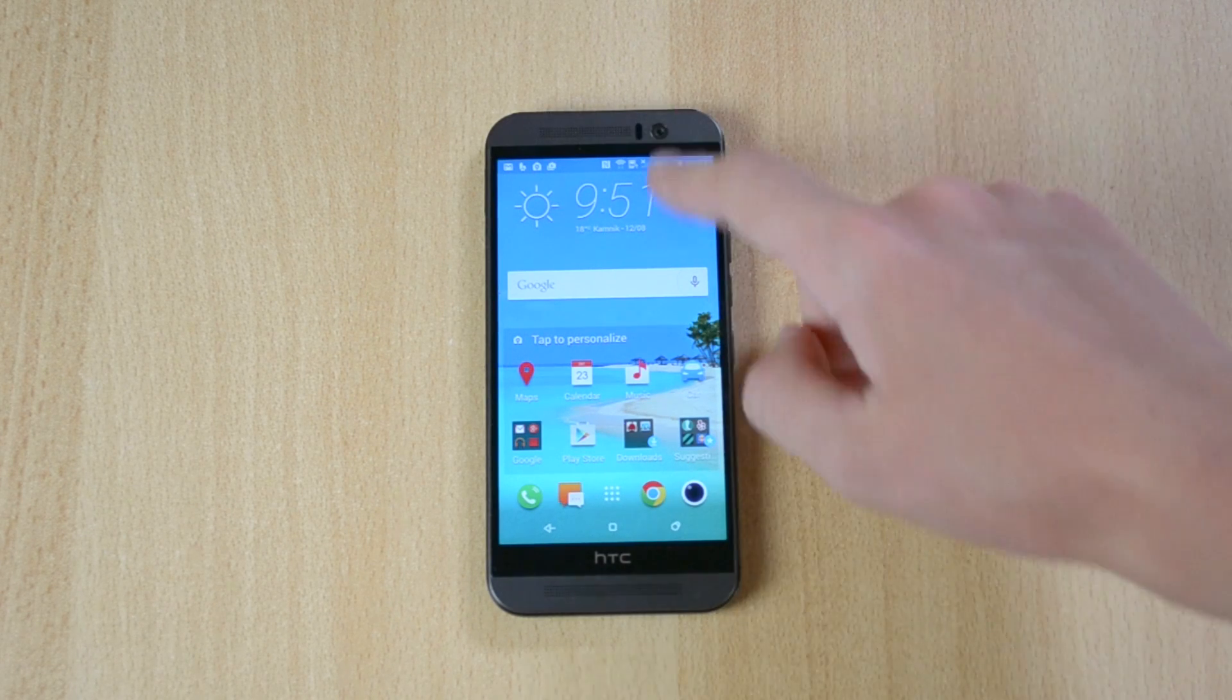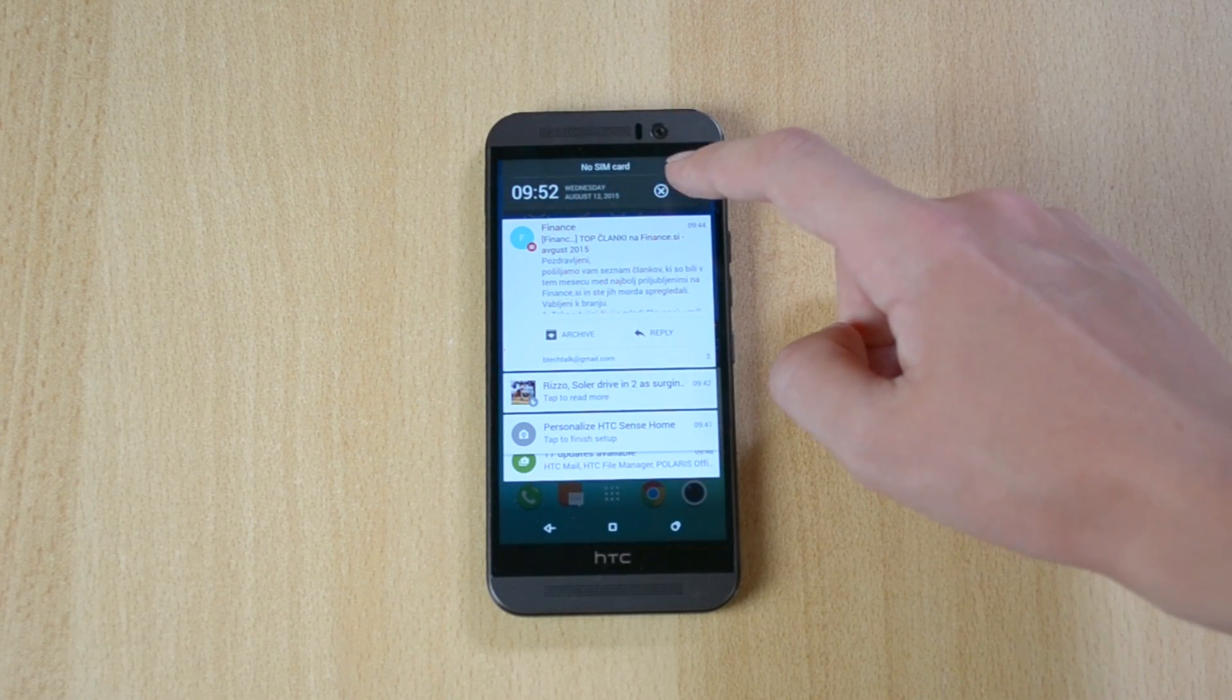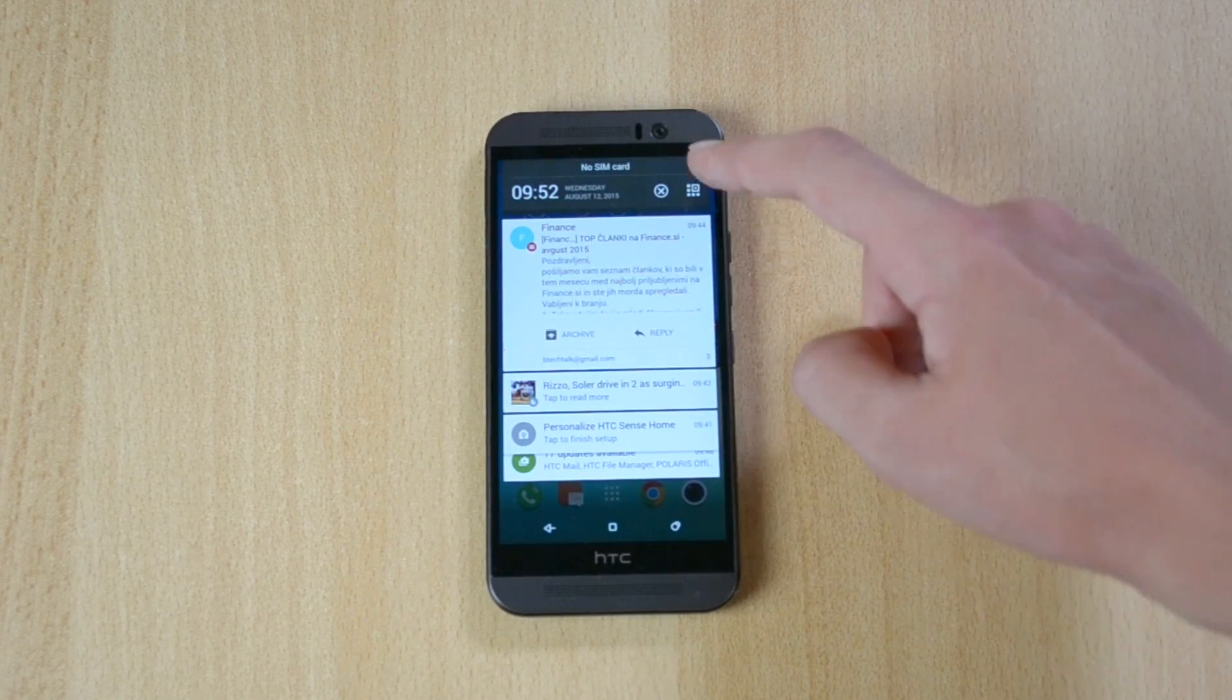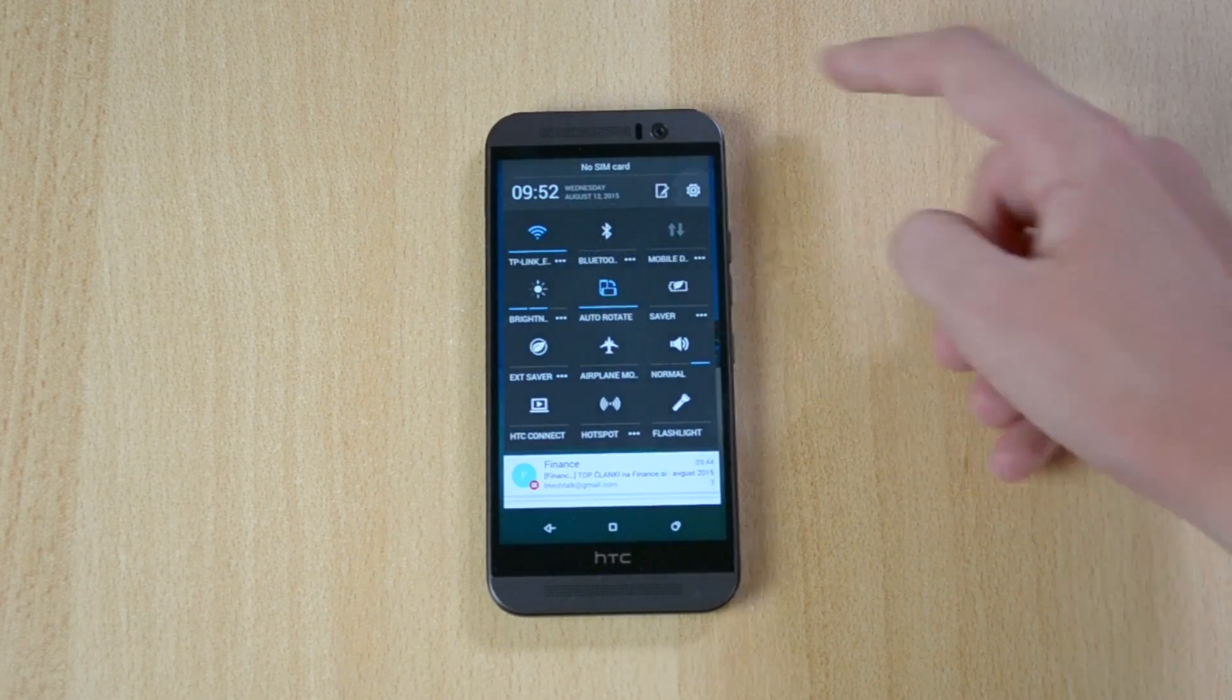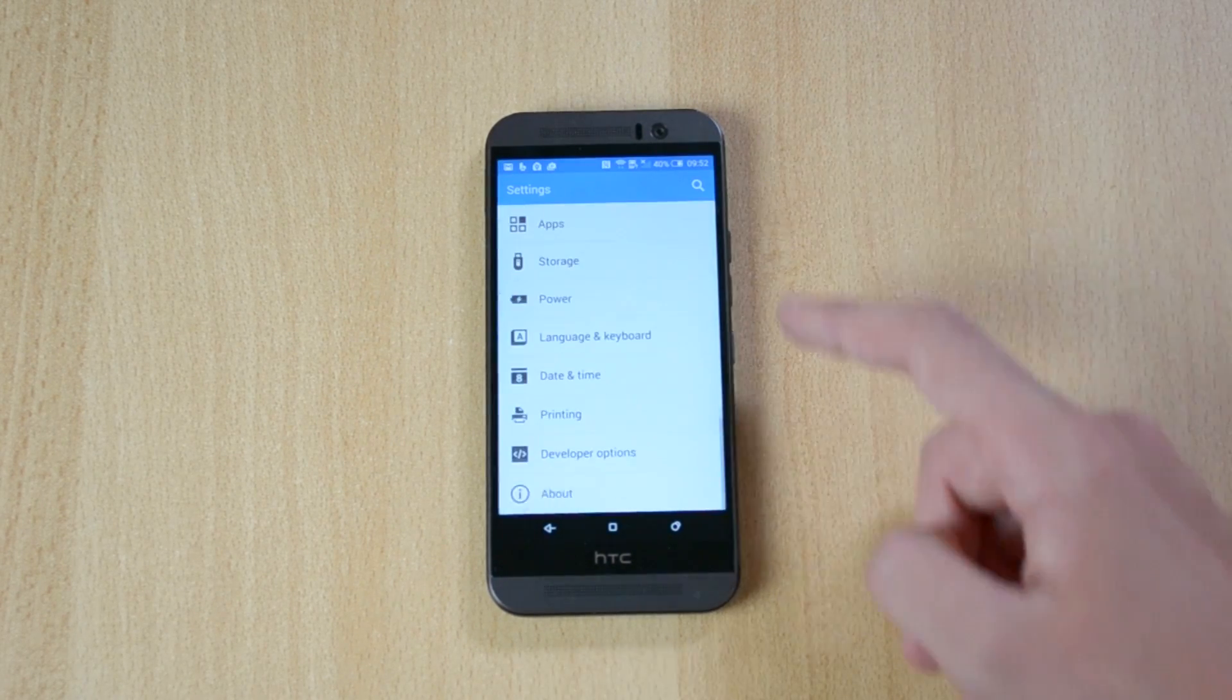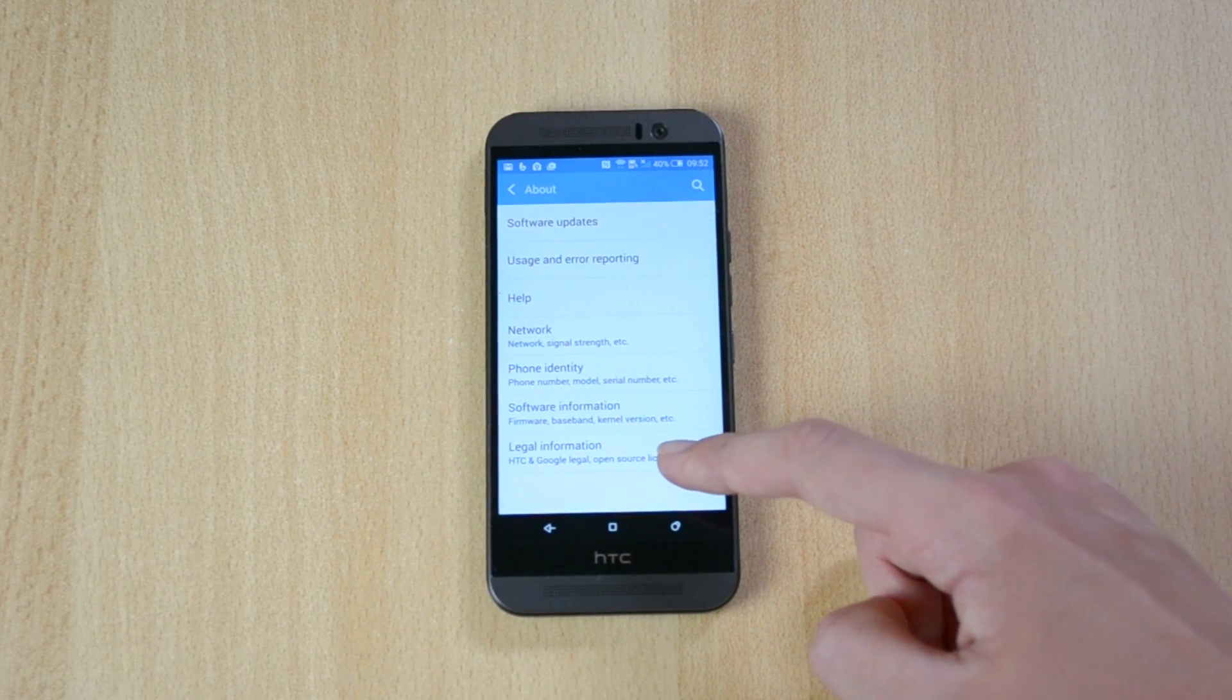So what you want to do is just go into settings over here. I always miss this button. Okay, go into settings, go to about this phone.